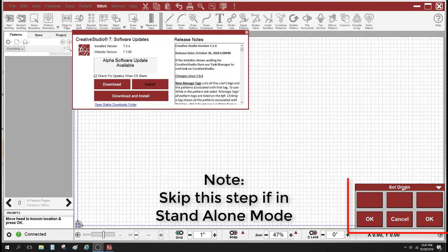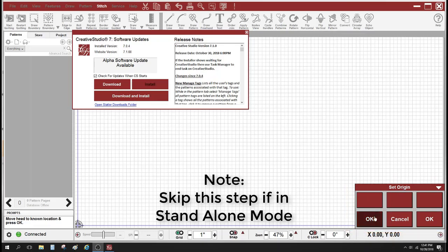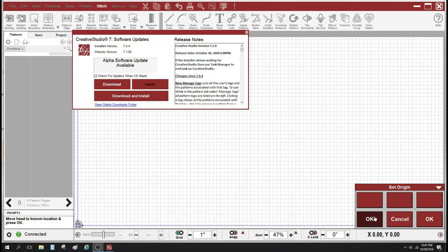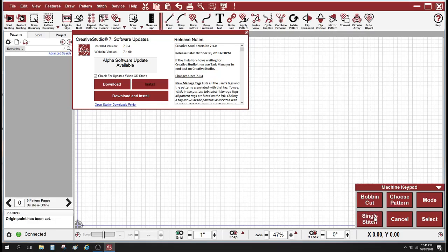On the bottom right of the screen, you can see where it says set origin. That's your point of origin. You do this every time you start up the software. Please take care of this first. So move your machine to the upper right corner of the table and click the OK button with your keypad or with your mouse.